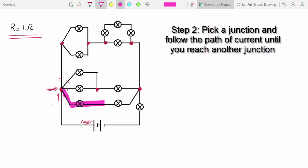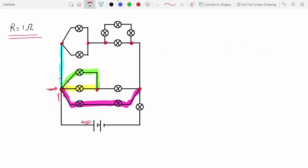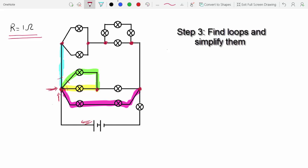I'll follow this path until I reach that junction there, then follow the second path until I reach another junction, then the same thing for the third and fourth paths. Now you'll have to look to see if any of these colored paths form a loop. You can see that the green and the yellow do form a closed loop, so that loop is one of the things that you can simplify first.